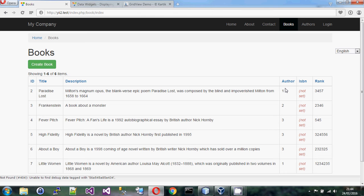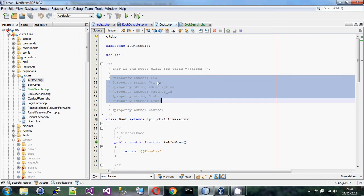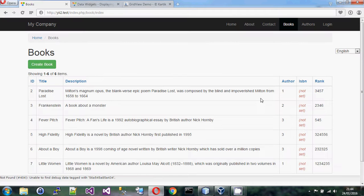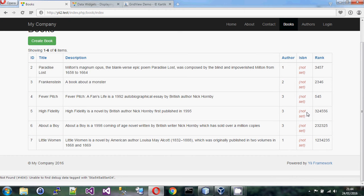By default it will just show the raw data from the model. For ID that's a number, title and description are text, author ID is a number, ISBN is null so you get a nice red 'not set', and there's a made-up rank number. It's displaying the author ID and not their name, which we'll fix.